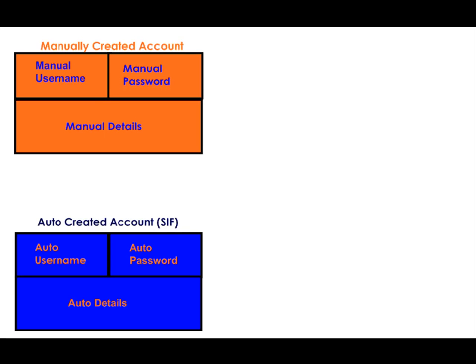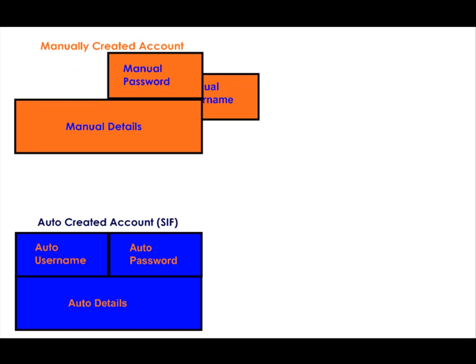Imagine this is a user who already has a manually created account and also has an account automatically created through the CIF process.